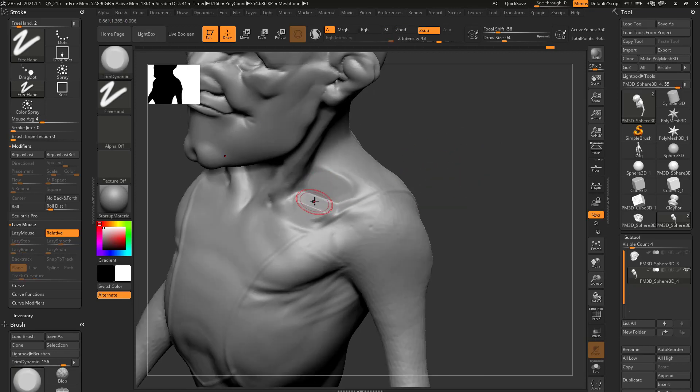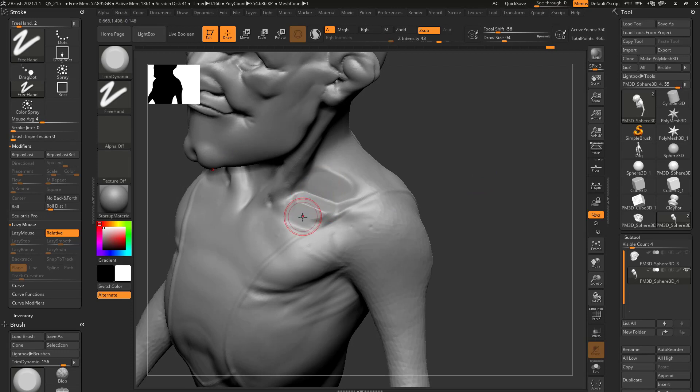Having the ability to kind of have your brush find the surface plane of that asset that you're working on is useful sometimes.